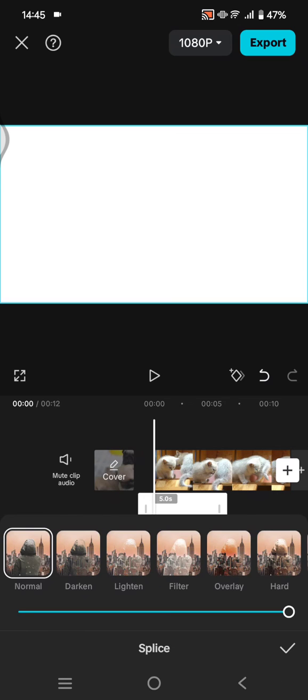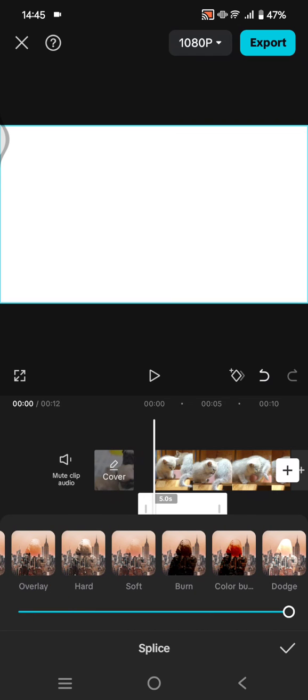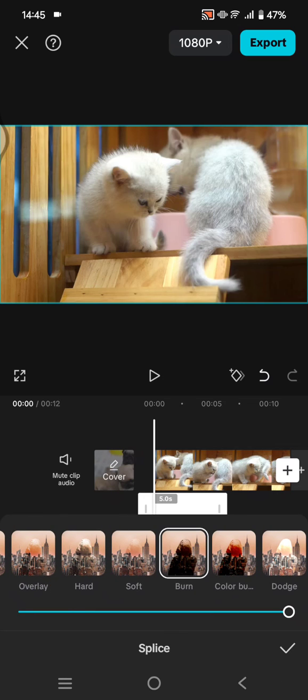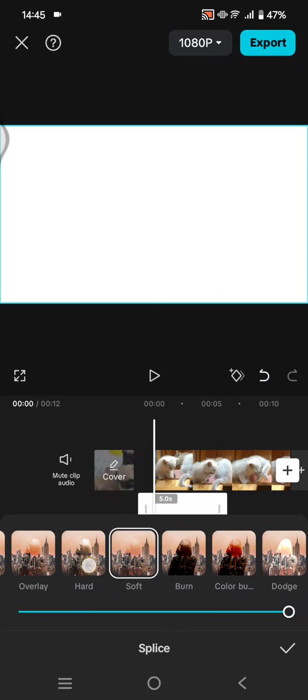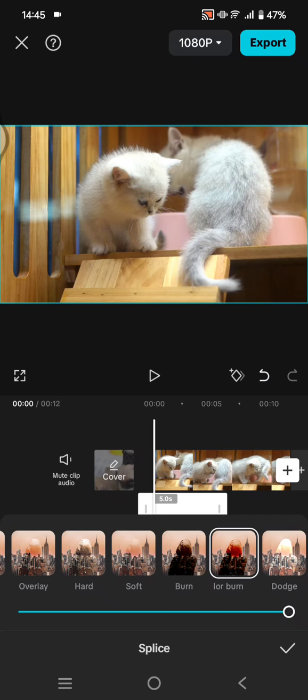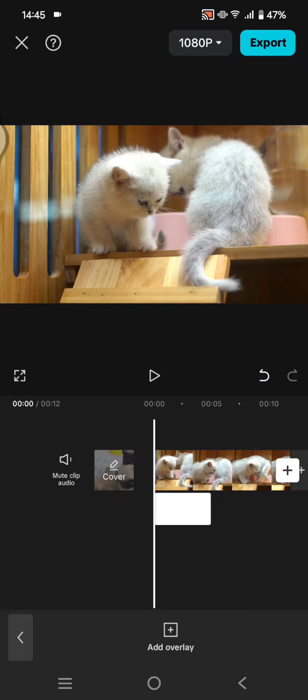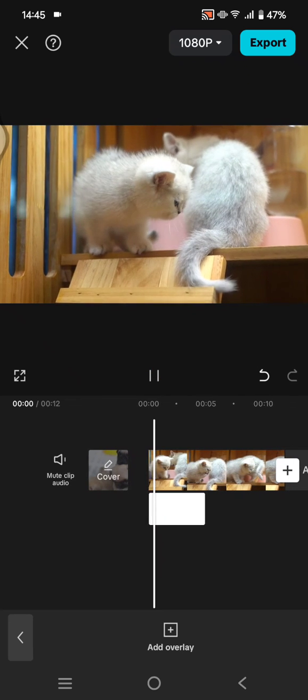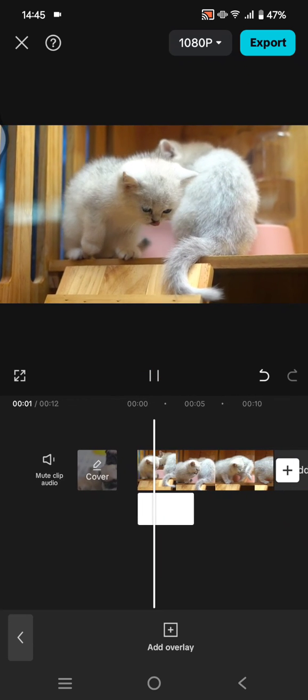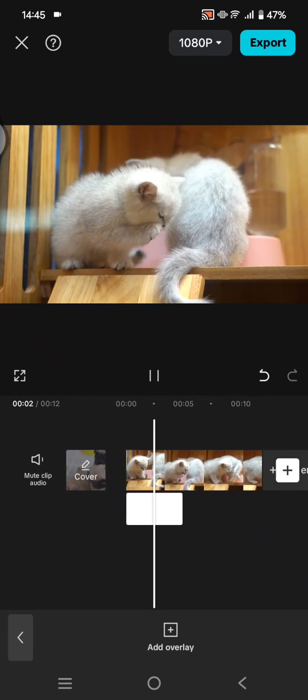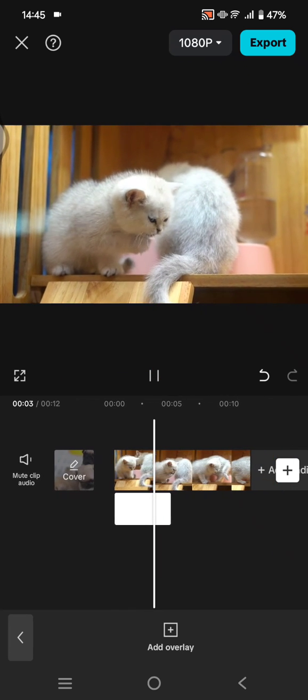When I click on Splice, you can just choose the mode. For example, I'm going to use this Color Burn. Click on the check icon and that's it. That's how you can find Blend or Splice in CapCut app.